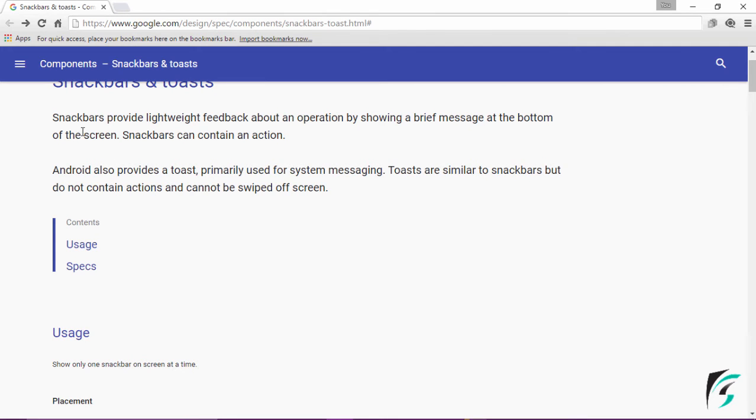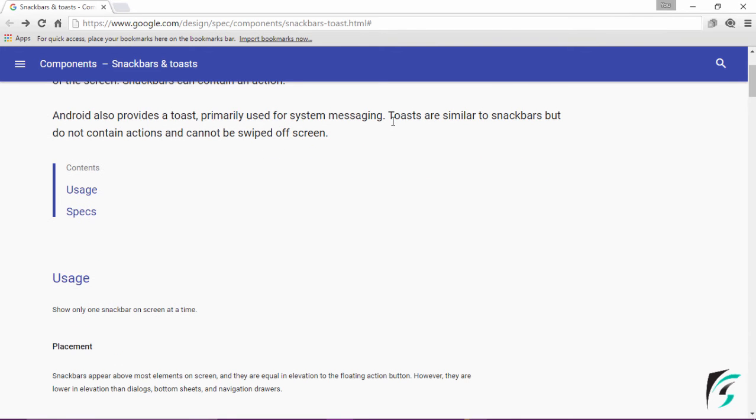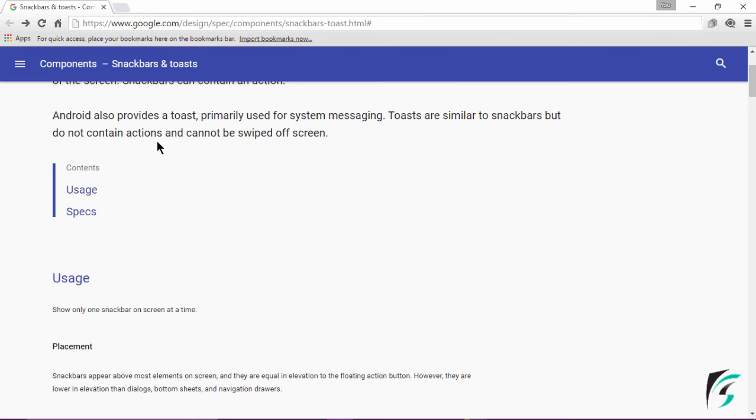We have already discussed Snackbar provides lightweight feedback about an operation by showing a brief message at the bottom of the screen. It can contain an action. It is similar to Toast, but there is a difference. Toast do not contain actions and cannot be swiped off the screen.